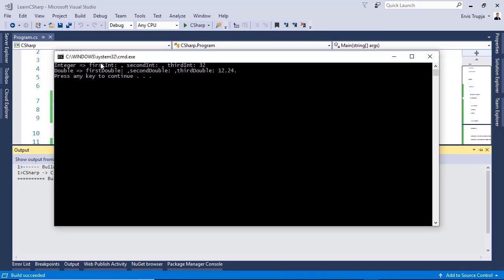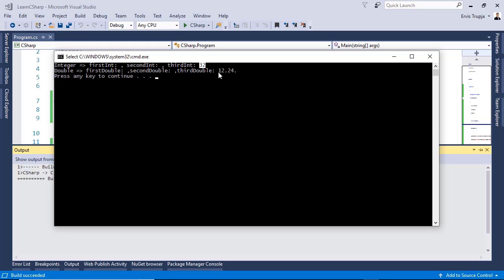Here we have the first integer null. The second integer, the first double and the second double as well. And we have the value 32 for the third integer. And the 12.24 for the third double.